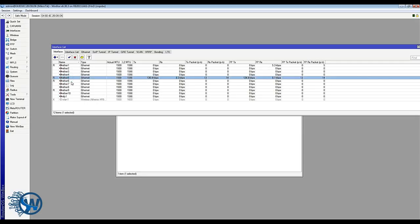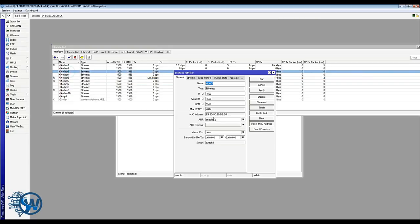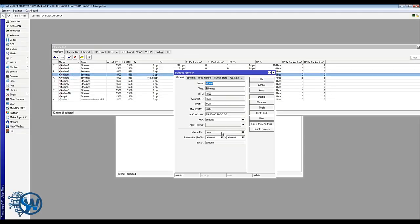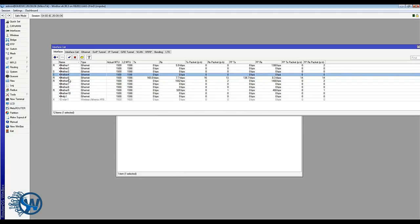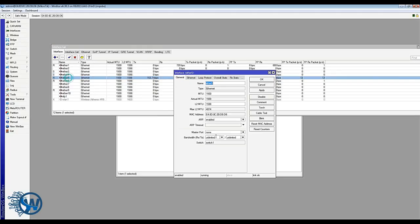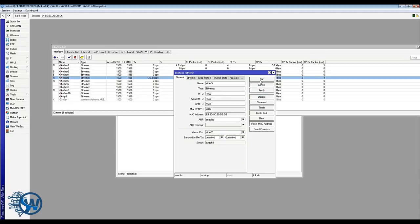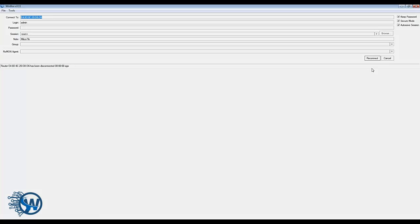So port three, four and five will be a slave from port two and it will kick me several times out while I do so. It kicked me out because I have modified the port which this computer is connected to.